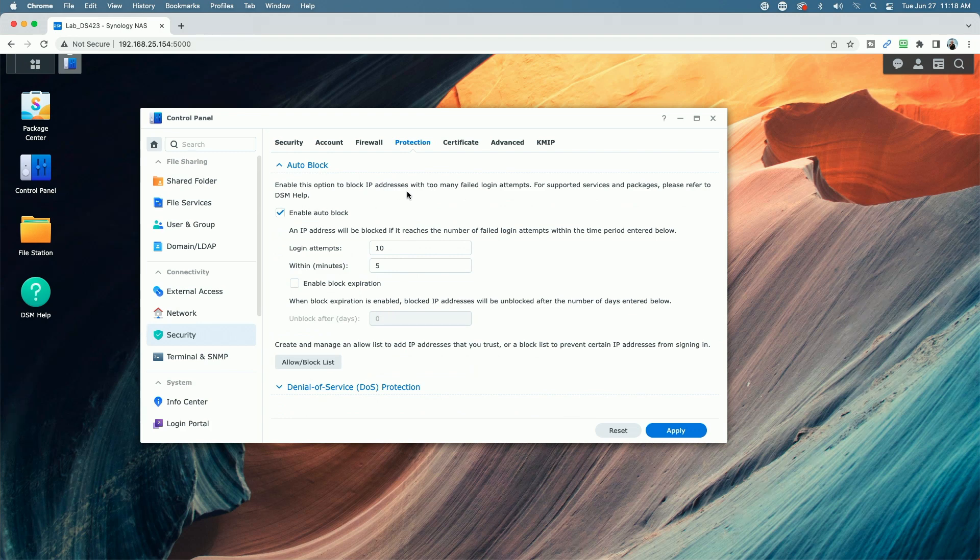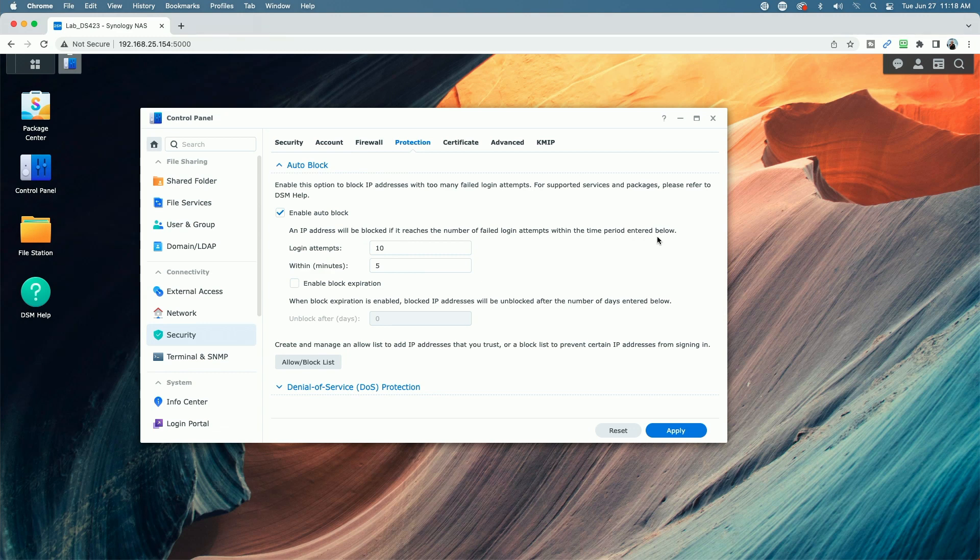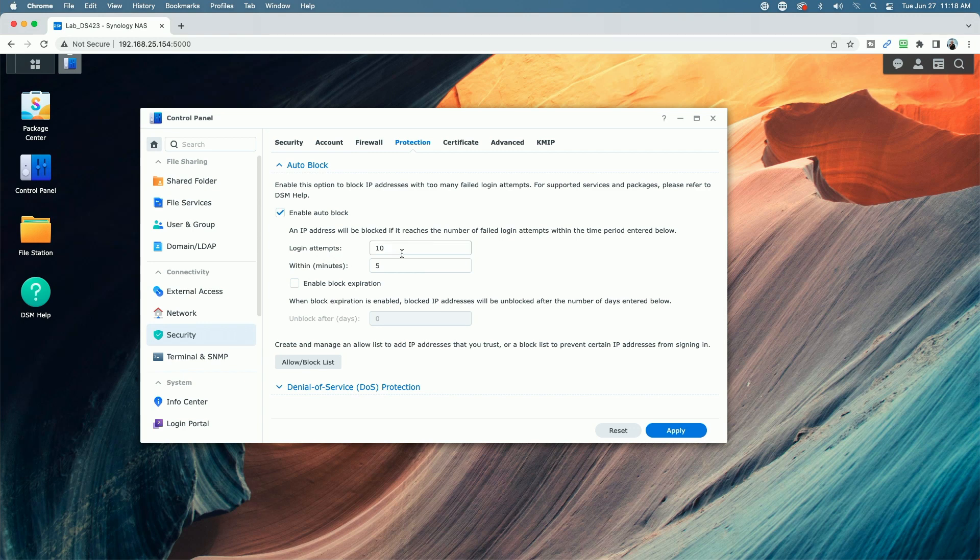And you can see here, enable this option to block IP addresses with too many failed logging attempts. An IP address will be blocked if it reaches the number of failed logging attempts within the time period entered below. So by default, enable auto block is on. The logging attempts is 10 within a five minute period.